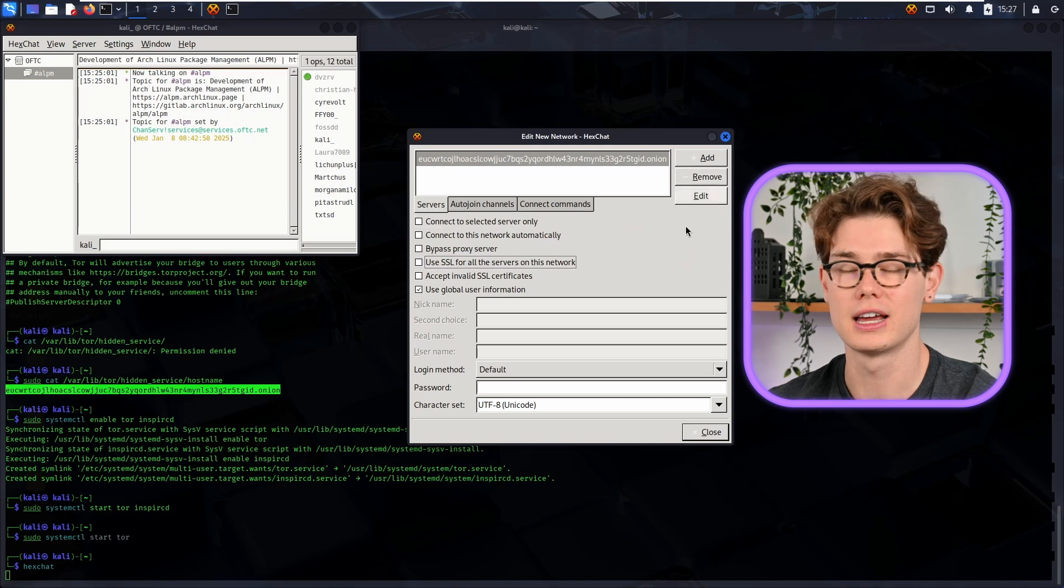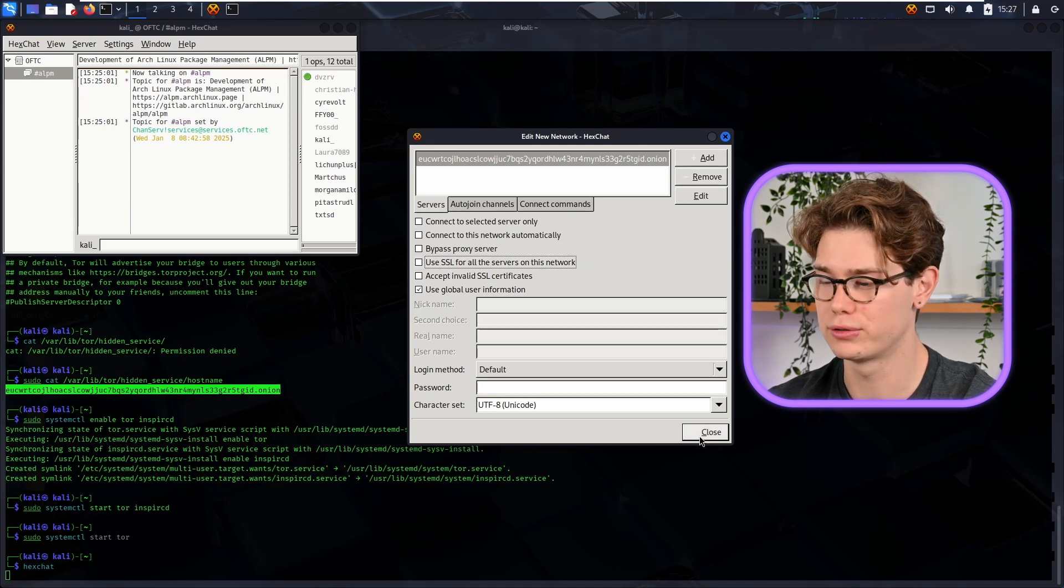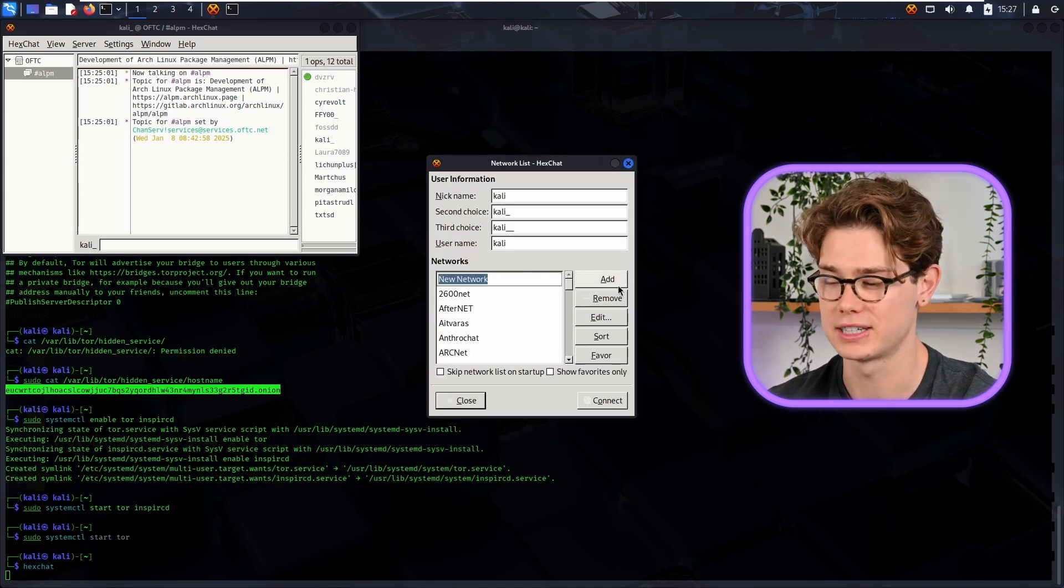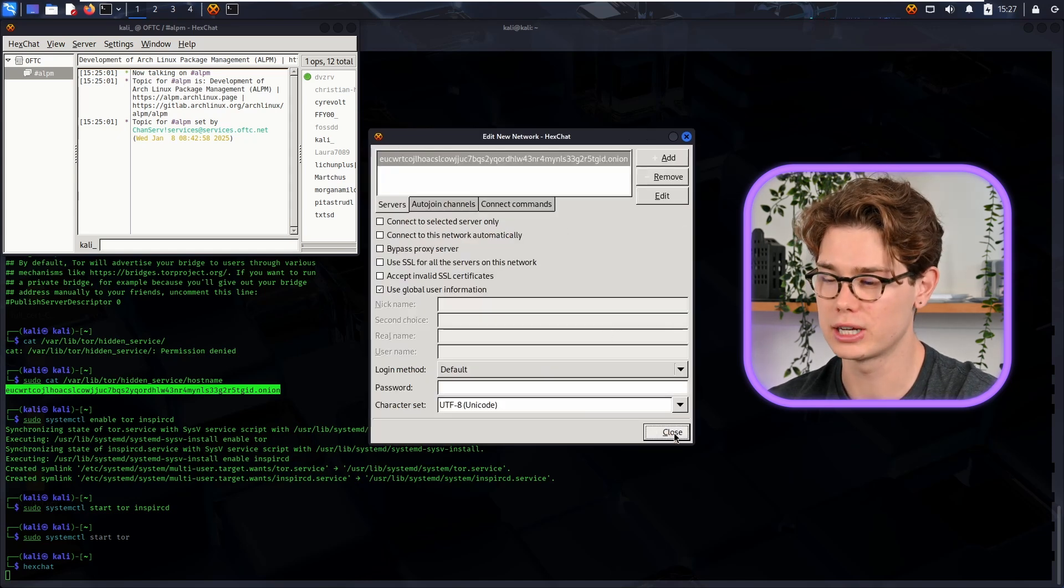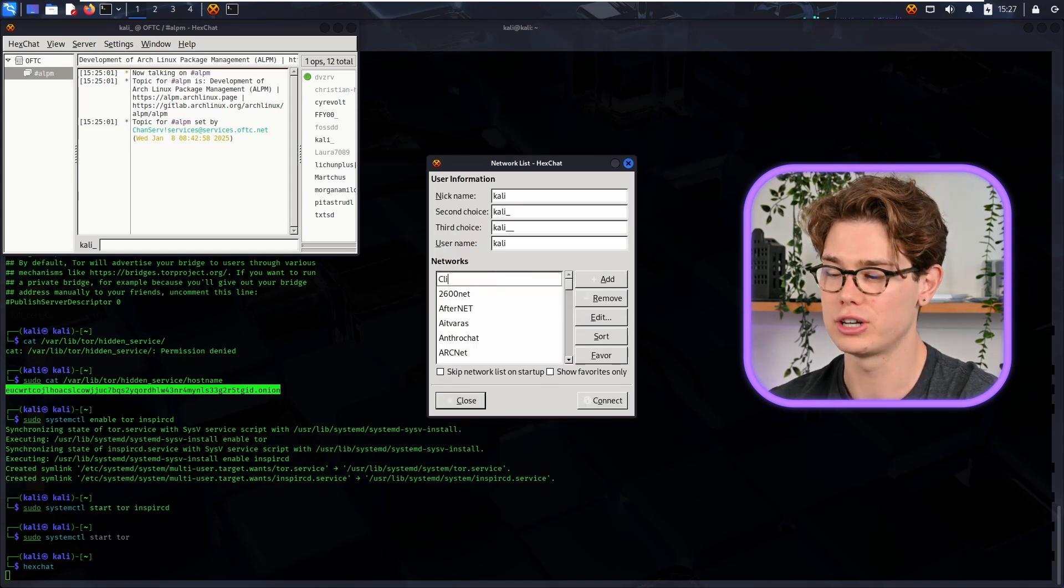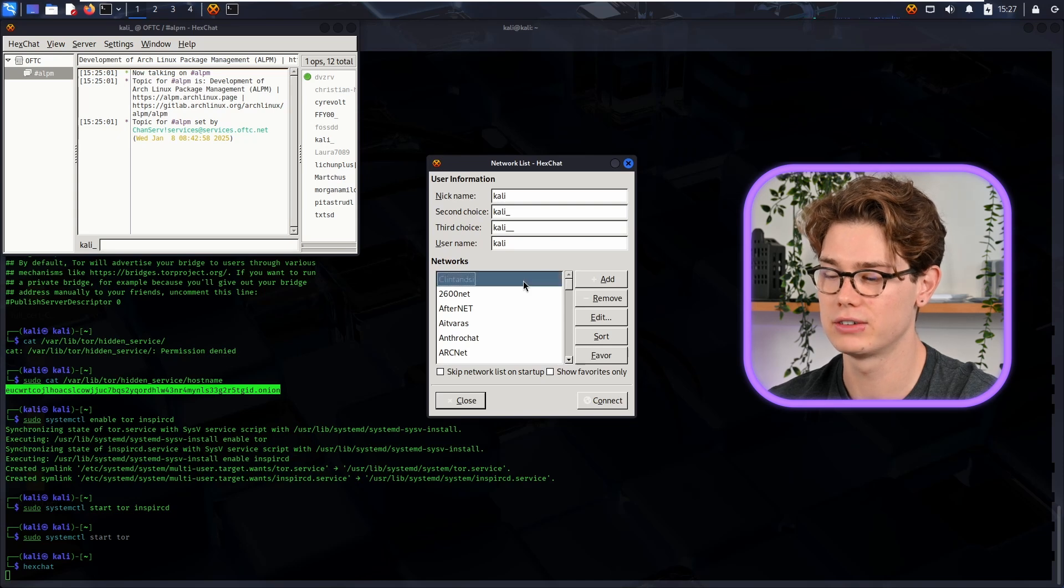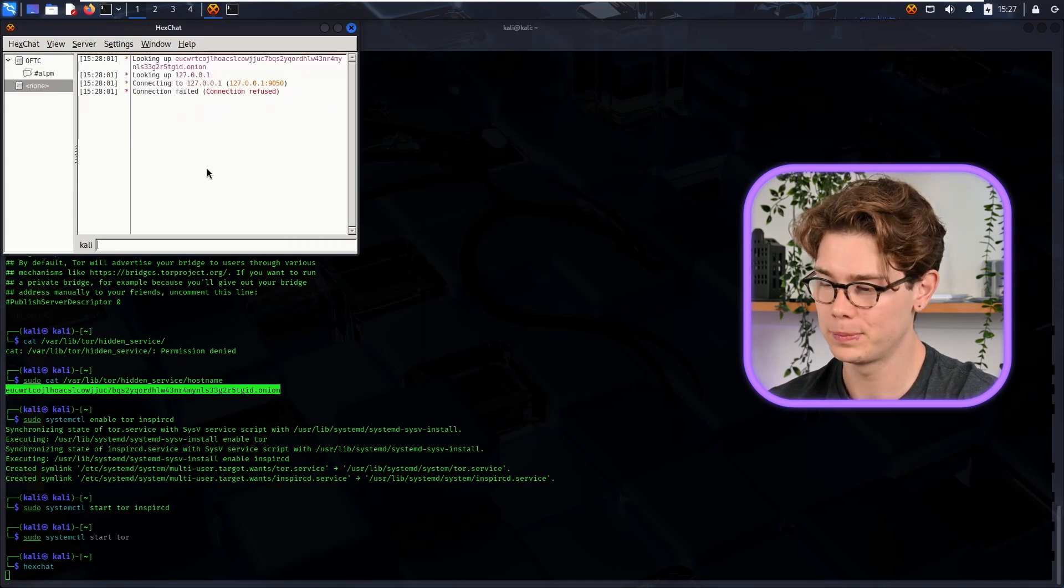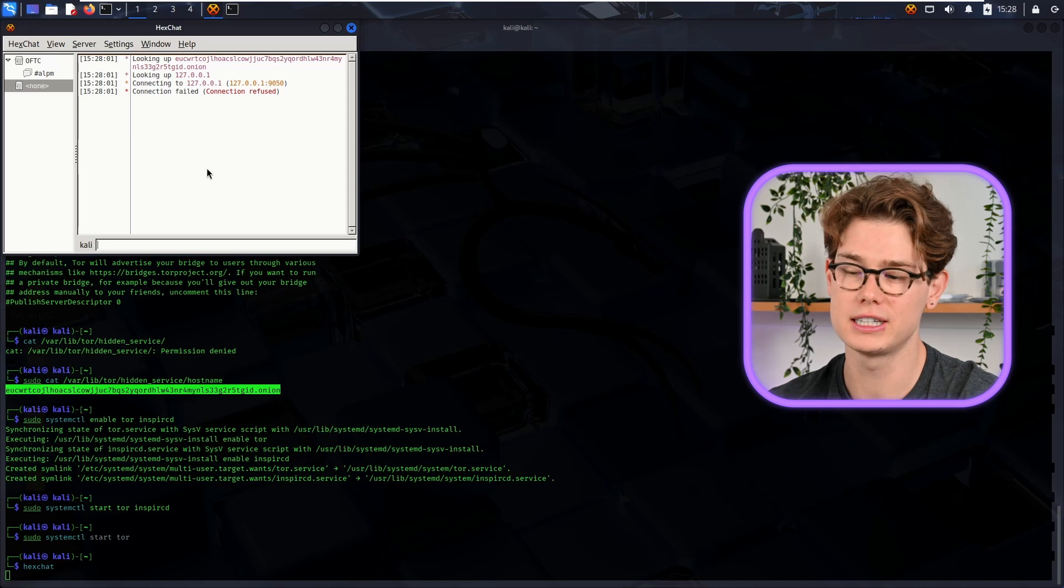Cool, so once that's done, you can also untick the "Use SSL for all the servers on this network" because we haven't set up an SSL certificate for that. And then you want to create the new network, so just give it a name. Make sure that that new network is the one with your onion site and then give it a name - I'm going to call it Clinton's IRC. Cool, and then connect to that. And then you can see the connection failed.